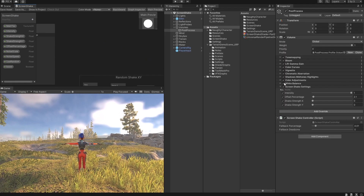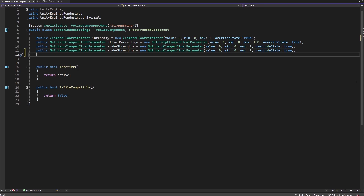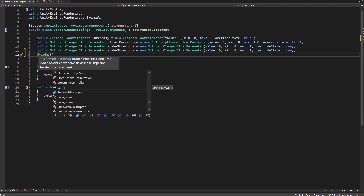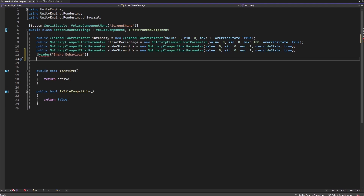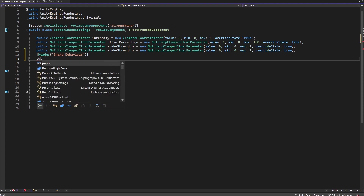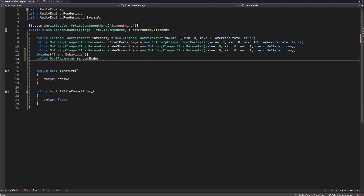Let's go back to Unity and open the screen shake settings script. We're going to add the parameters we just added to the shader. I'm going to add a header called 'Shake Behavior'. In the shader we use a float to select random or noise, but in this script we'll set up a bool parameter. Let's type public bool and call it 'random shake' — if this is true, we use random shake; if false, we use noise shake.